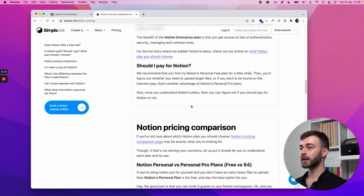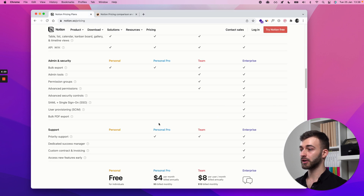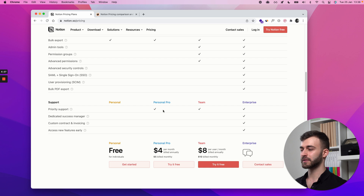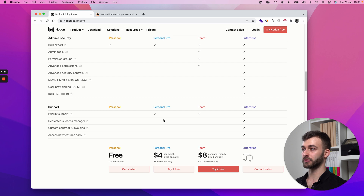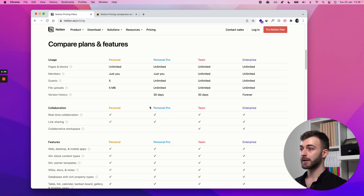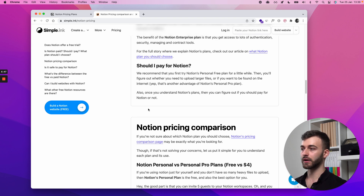Should I pay for Notion? Not really — if you're doubting it, you'll know for sure when you hit a limitation. Maybe you really make use of their support and want priority support so you don't have to wait. But once again, should you pay? Not really, unless you see a clear reason. Otherwise, sticking to the free plan is all fine.